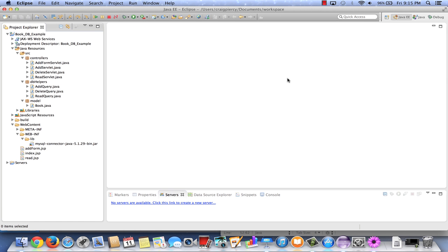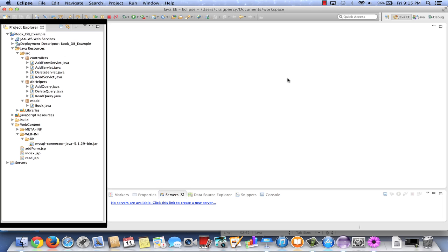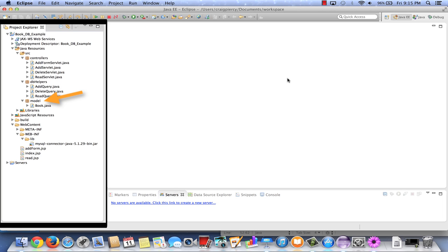Here we are back in Eclipse ready to create our update use case components. We see numerous components for add, delete, and read already included. The Java servlets are stored in our controllers package. Helper classes that connect to the database are in our DB helpers package, and we have a Book class stored in our model. We also have several JSPs already available, and the project includes the MySQL Connector/J component, which is the driver from Java to MySQL.